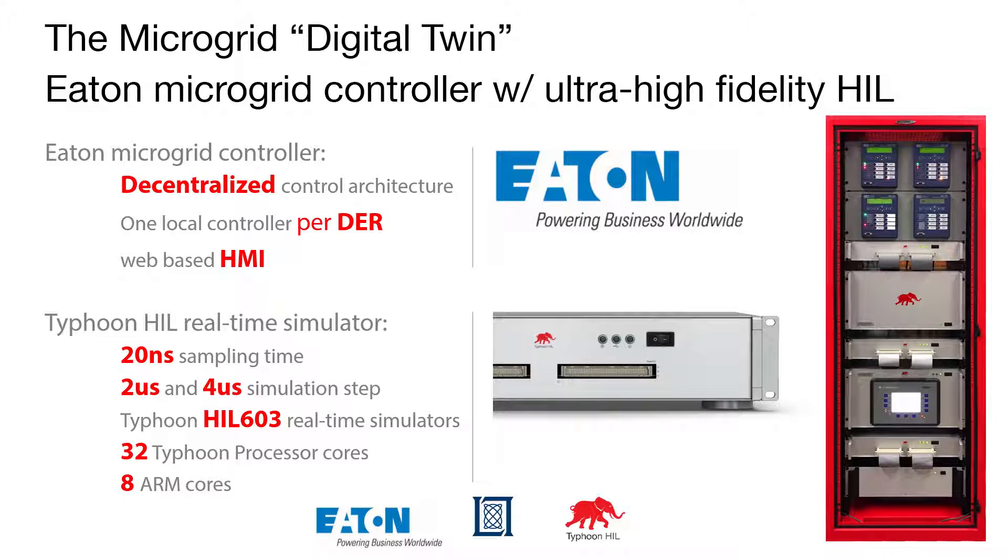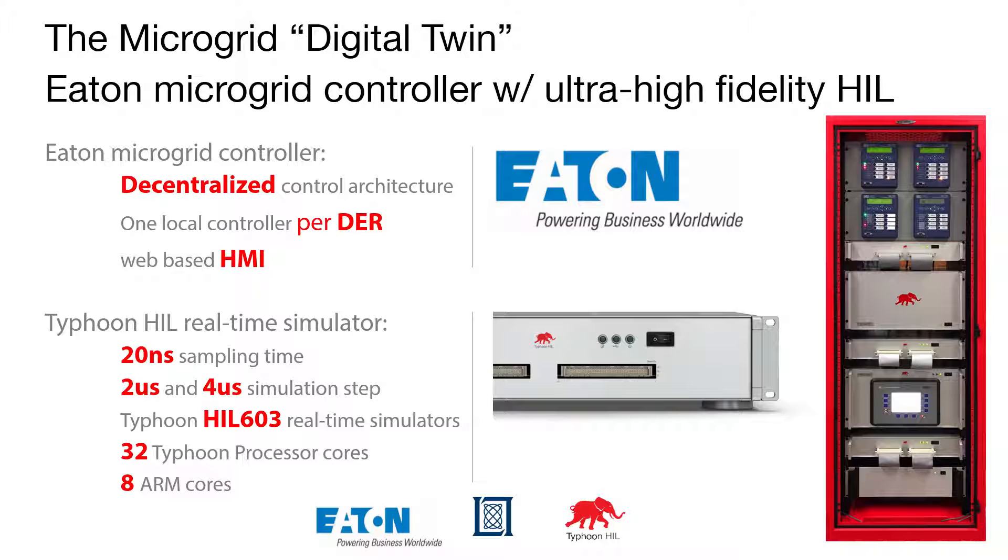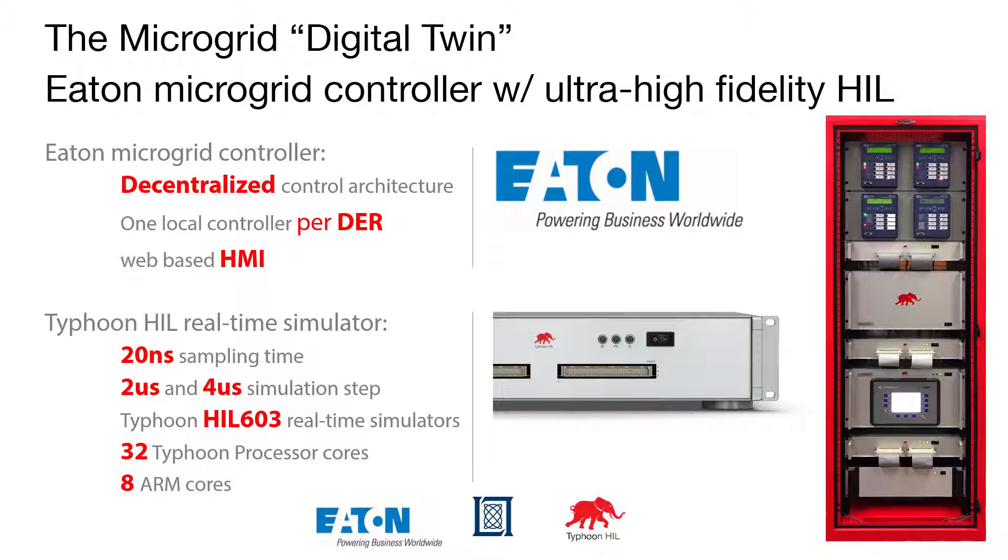This demo shows the Banshee microgrid, a three-feeder system modeled after a real microgrid. The model was developed by MIT Lincoln Lab for the Microgrid Symposium 2017 and will be used to push the limits of microgrid controller testing in the coming years.